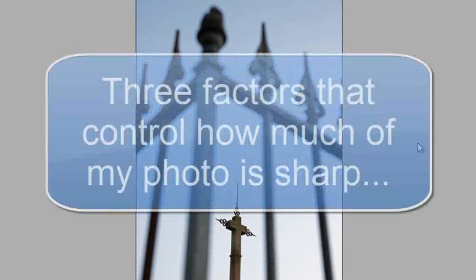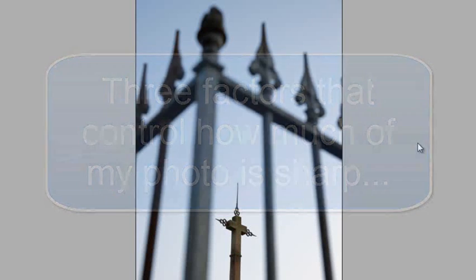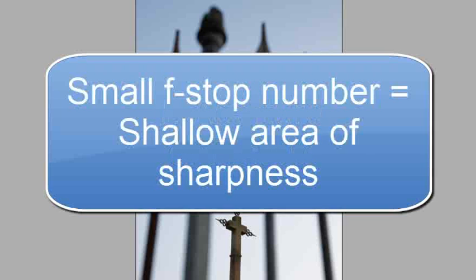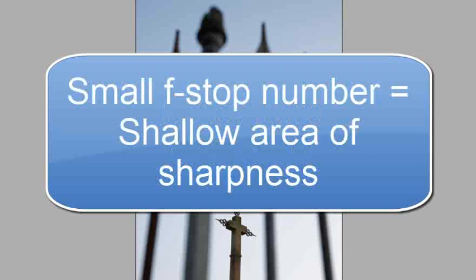For those unaware of how depth of field works, here are the three key factors photographers use to control how much of their images are sharp. This is called depth of field. The first is aperture. If we use a small aperture number like f2.8, then only one part of the image, the subject we're focusing on, will be sharp.